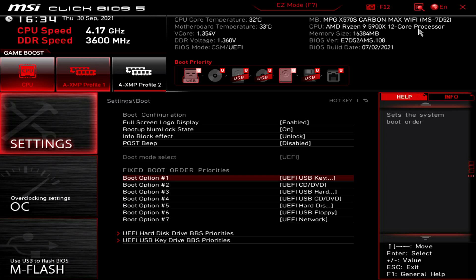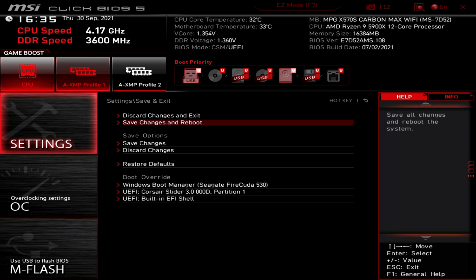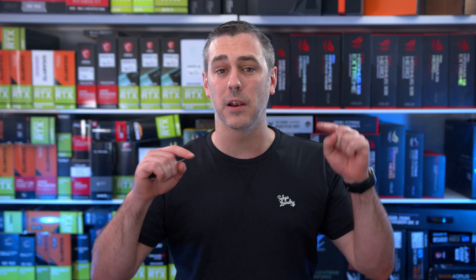Once booting, you can follow the prompts to get Windows 10 installed and away you go. We have a video going through that step by step, which is also linked down below. Definitely check that out.